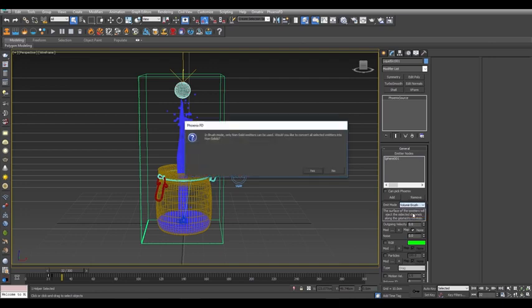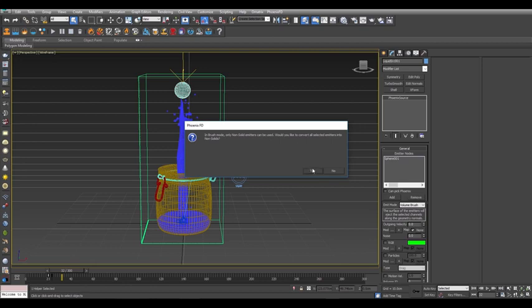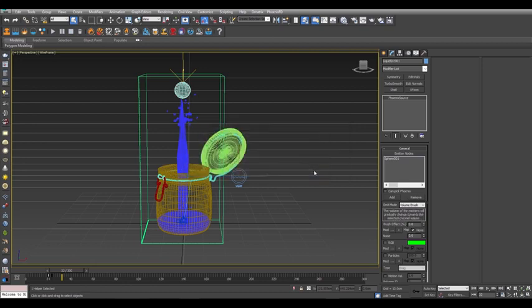Now a dialog appears asking to convert the emitter to a non-solid object, so choose Yes. This means that the sphere geometry itself will not interact with the liquid simulation, sort of like holding a ball under pouring water.